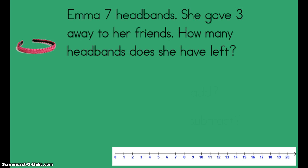Let's look at another story. Let's practice visualizing again. Remember, close your eyes and picture this story in your mind, just like a movie playing in your head. Ready? Emma had seven headbands. She gave three away to her friends. How many headbands does she have left? Now I have to figure out if I should add or subtract. Addition means I'm putting two groups together. Subtraction means I'm taking away, separating, or comparing. What happened in this story? That's right — we were taking away headbands. That tells me we need to subtract.